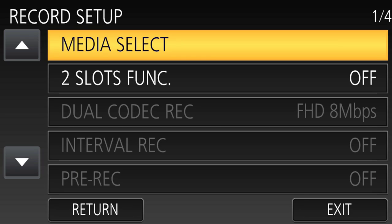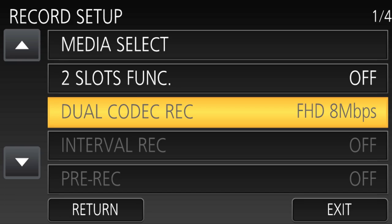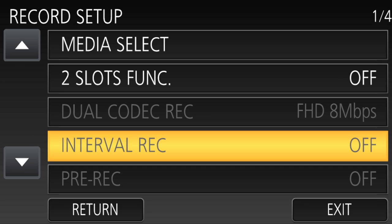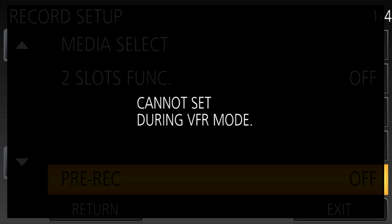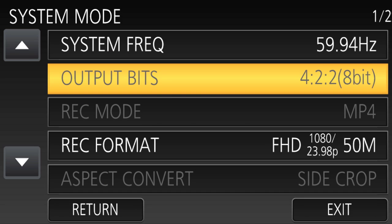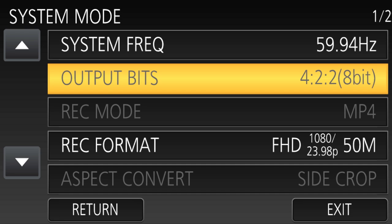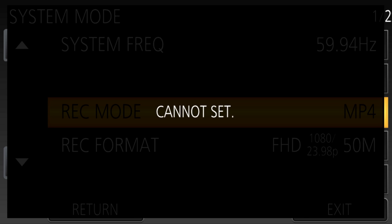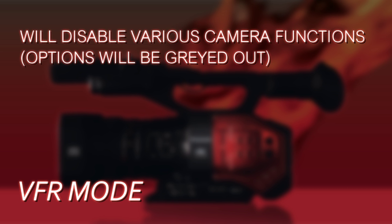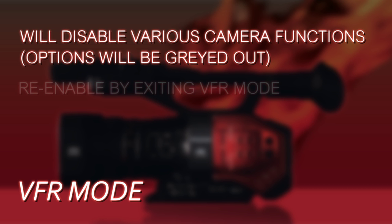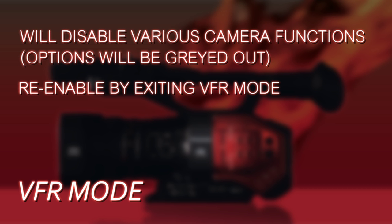There are a number of functions that get disabled when you enable variable frame rates — for example, dual codec recording, interval recording, and pre-record. There's a lot that's just plain disabled when VFR is activated. So if you're in the menu system trying to enable a certain function and it just won't turn on, there's a good chance you left variable frame rate on and need to go turn that off in order to enable those other functions.